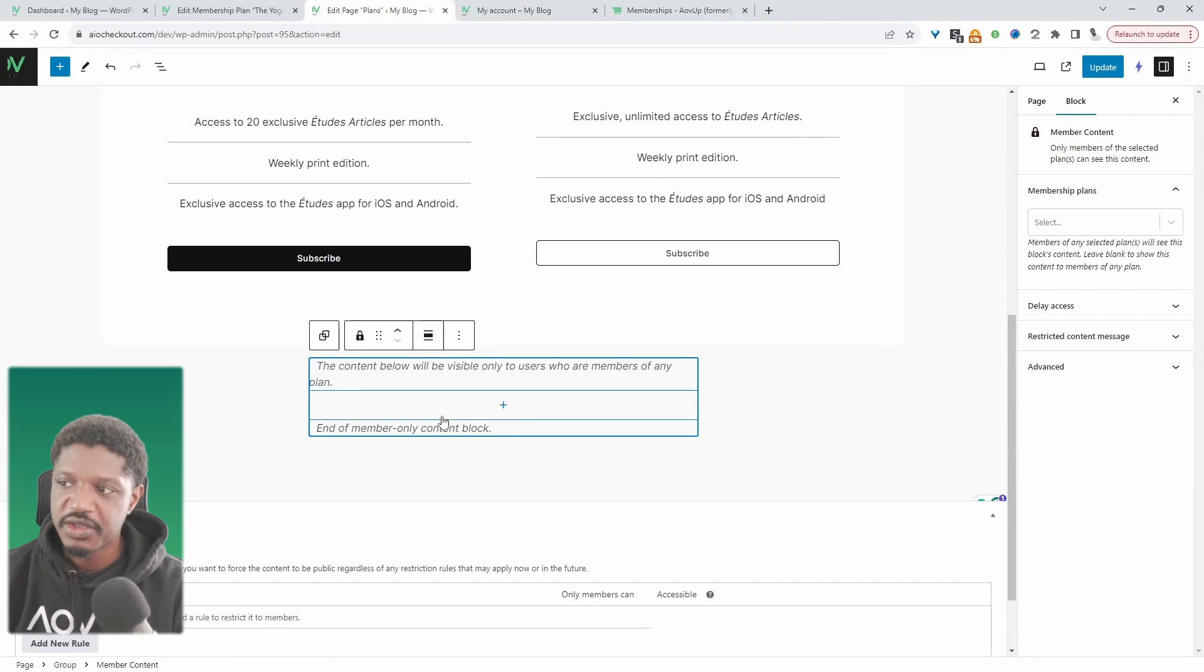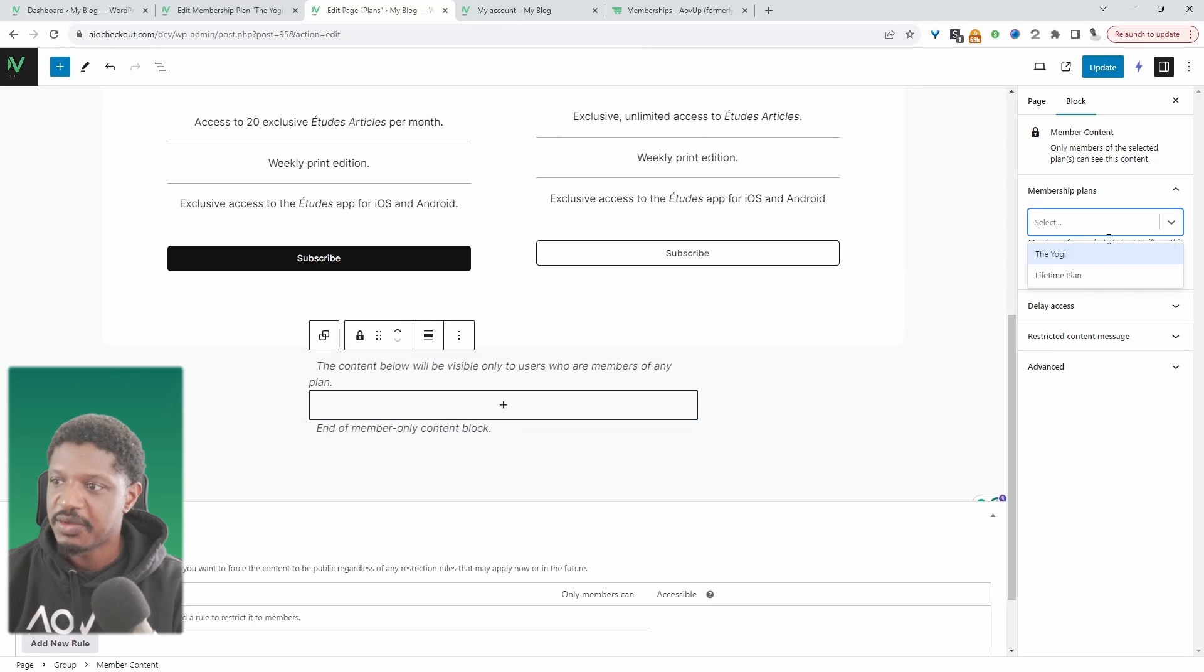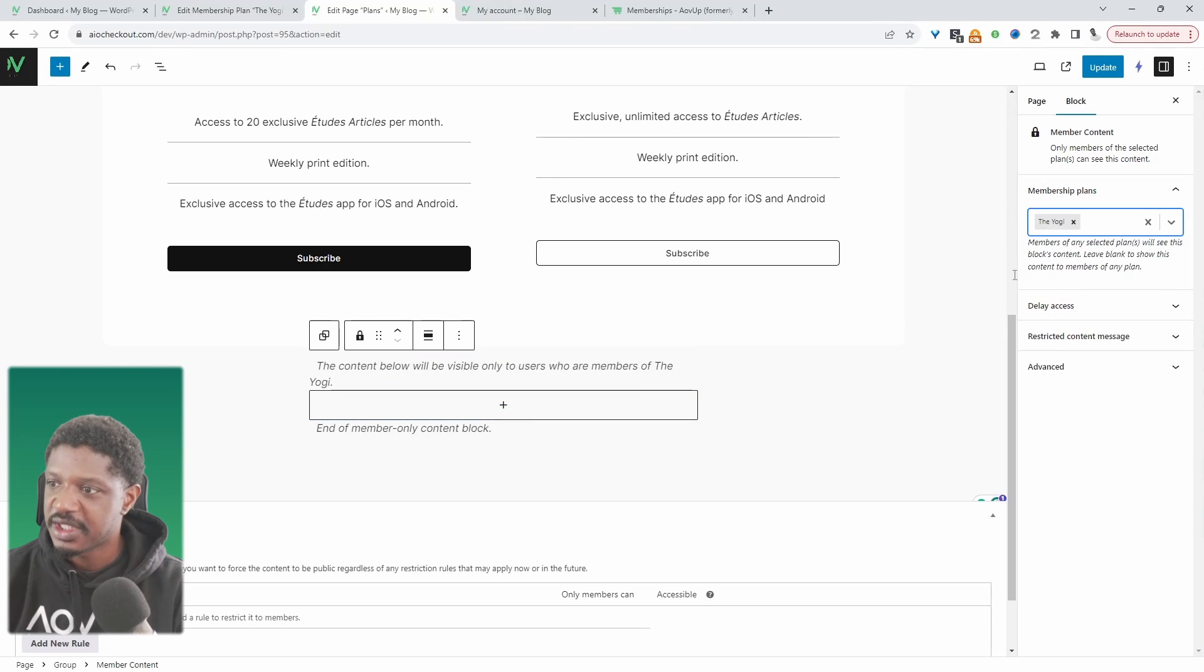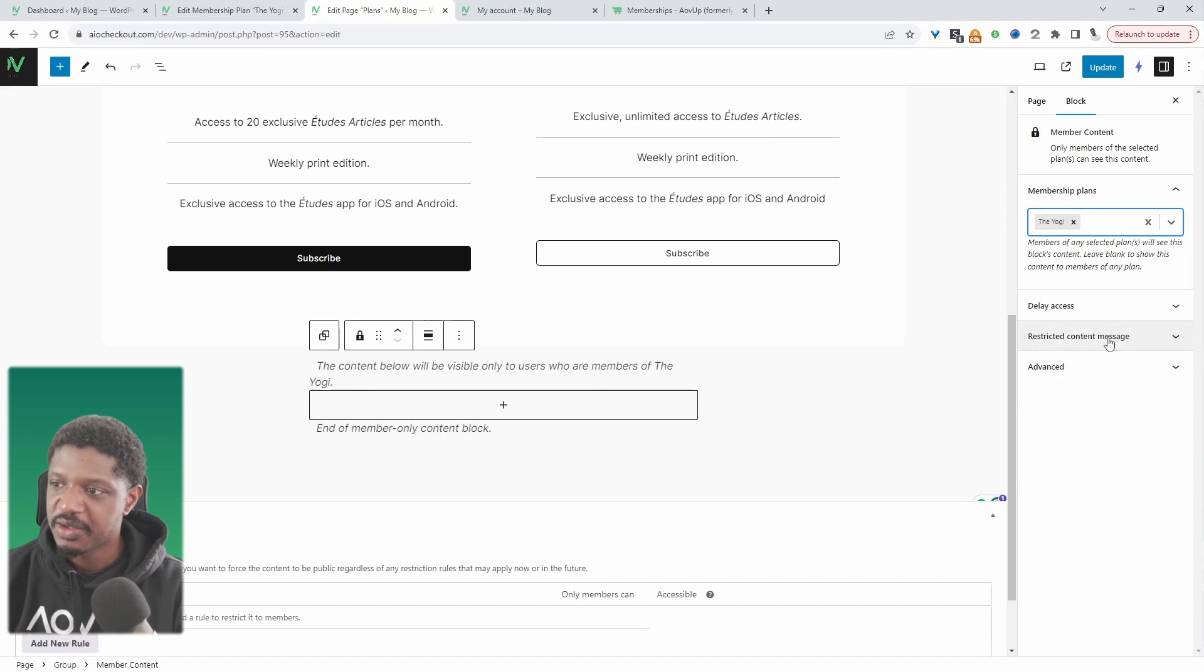Here we get to choose which plan has access to this exclusive content, so we can say the yogi plan. We can also delay access as well and customize the restriction message.